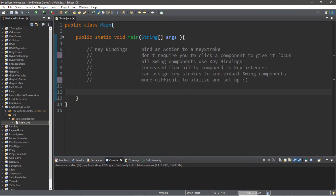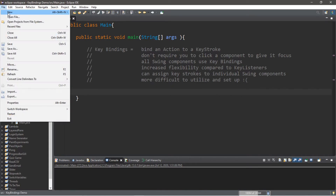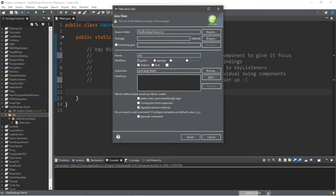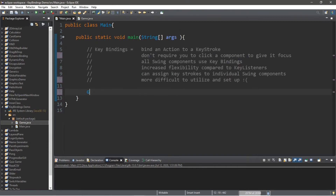I'm going to create a new class within my project folder. So File, New Class. I'll call this maybe just game — not any specific game, just a game. And then let's create an instance of this class: game game equals new game.